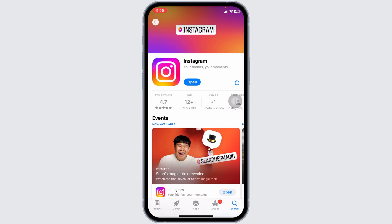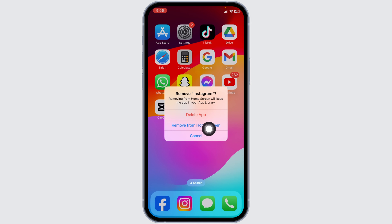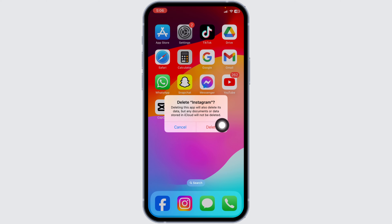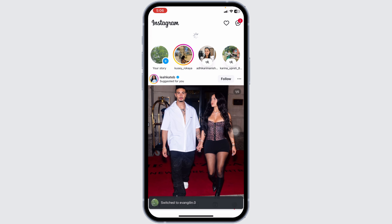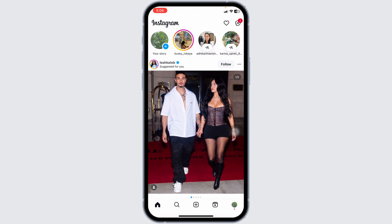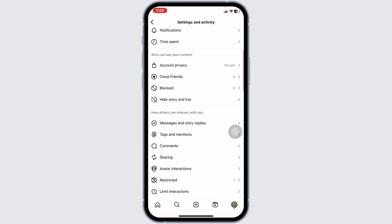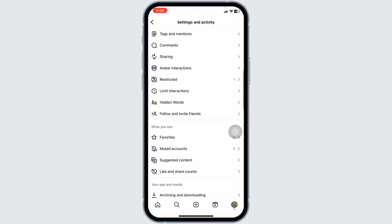If the error persists, uninstall and reinstall the Instagram app. Press and hold the Instagram app icon on your home screen, tap Remove App, then confirm by tapping Delete App. Go to the App Store, search for Instagram, and reinstall it. This can help resolve deeper issues within the app.